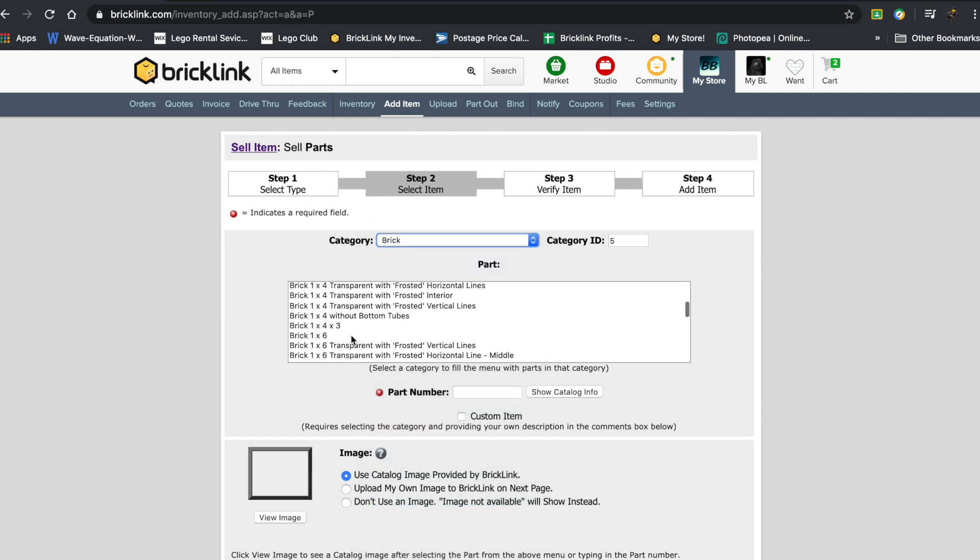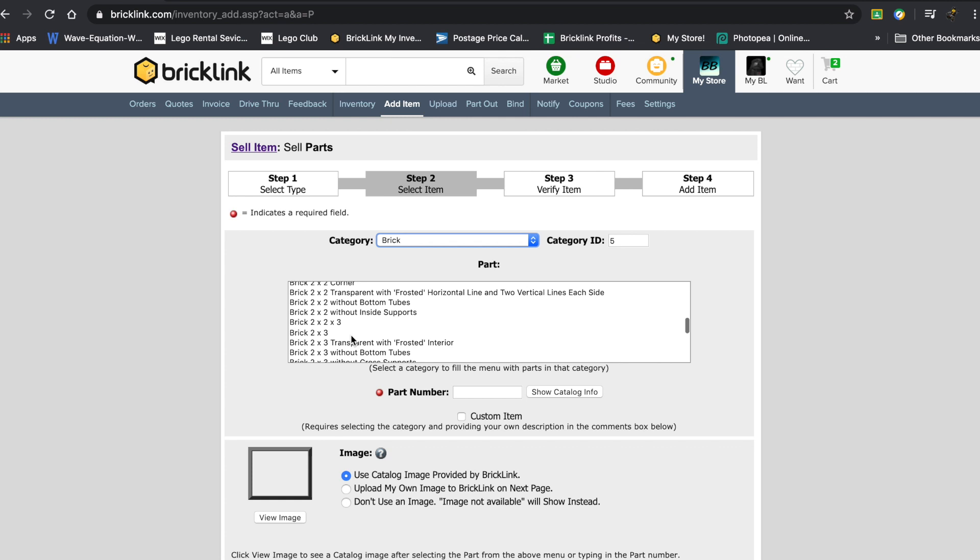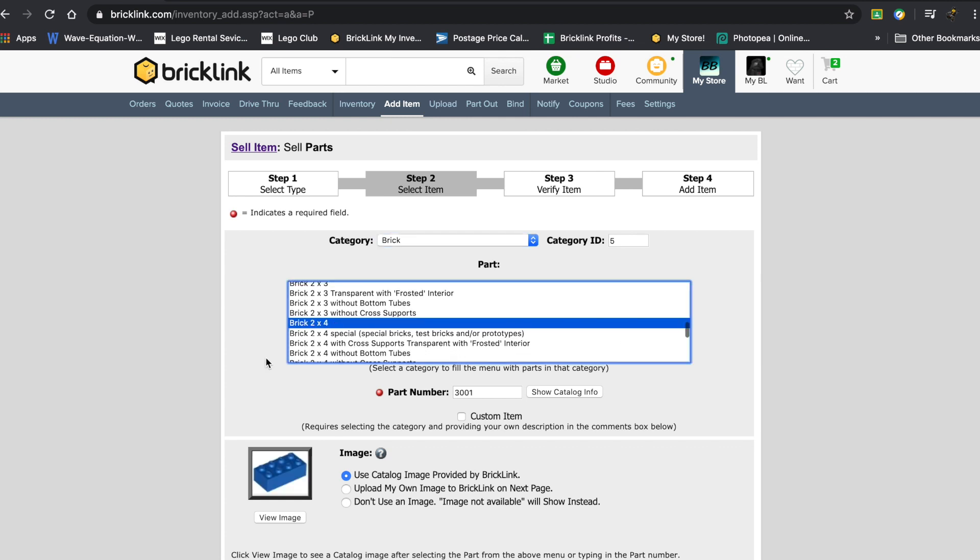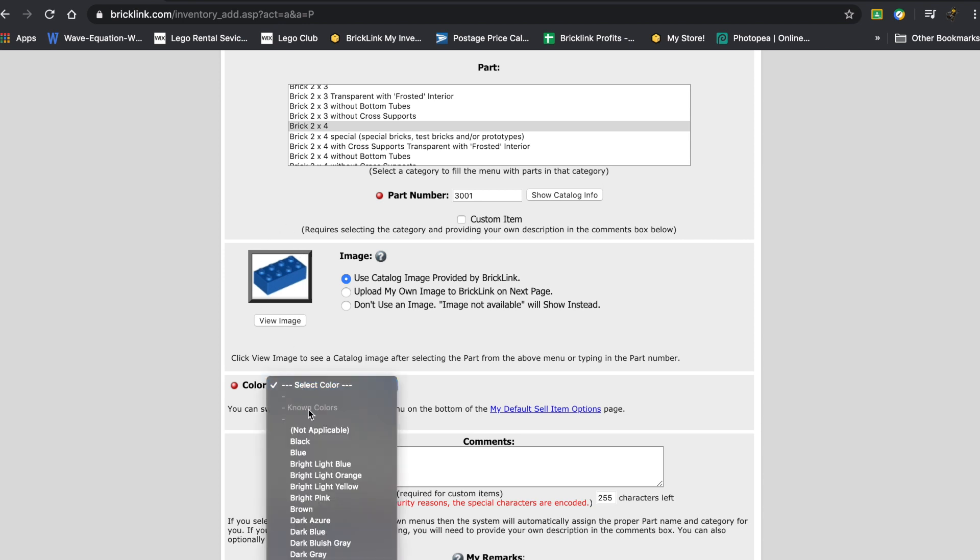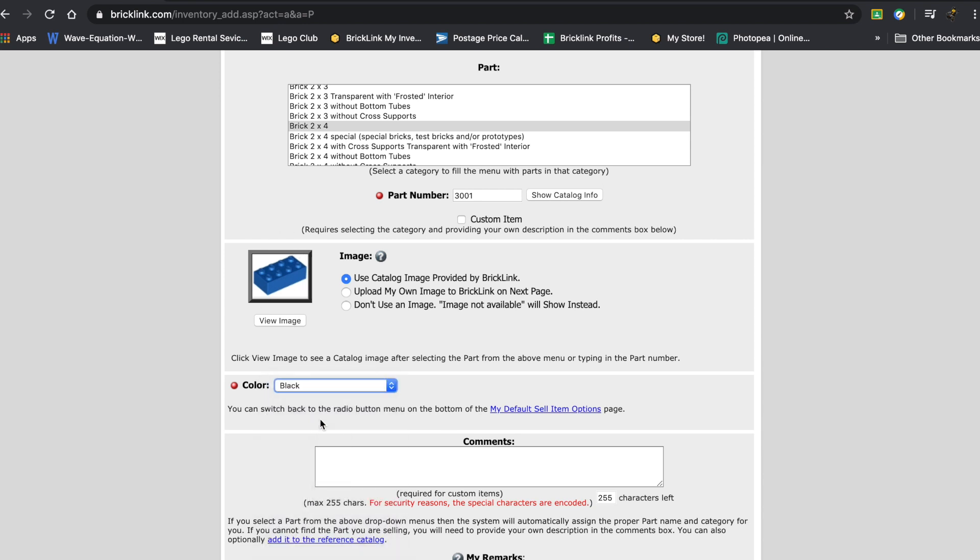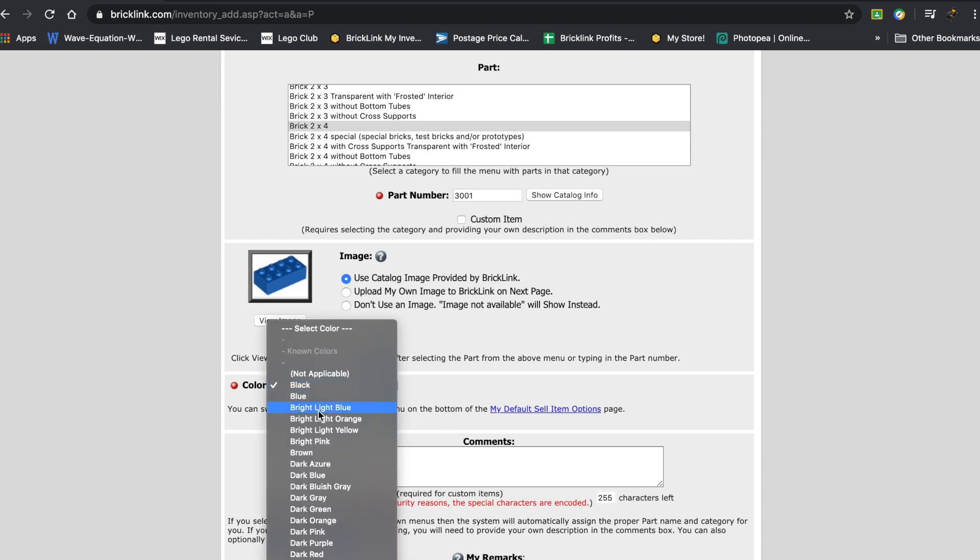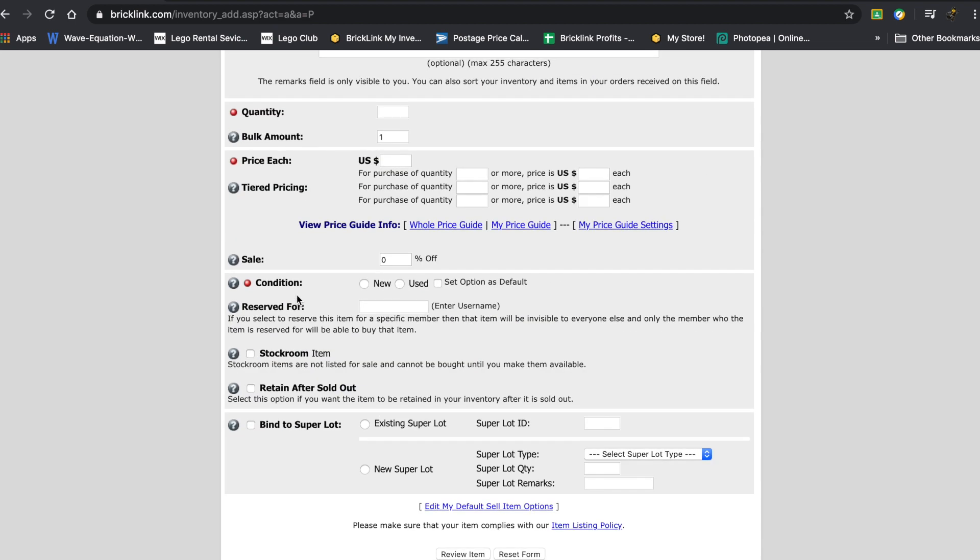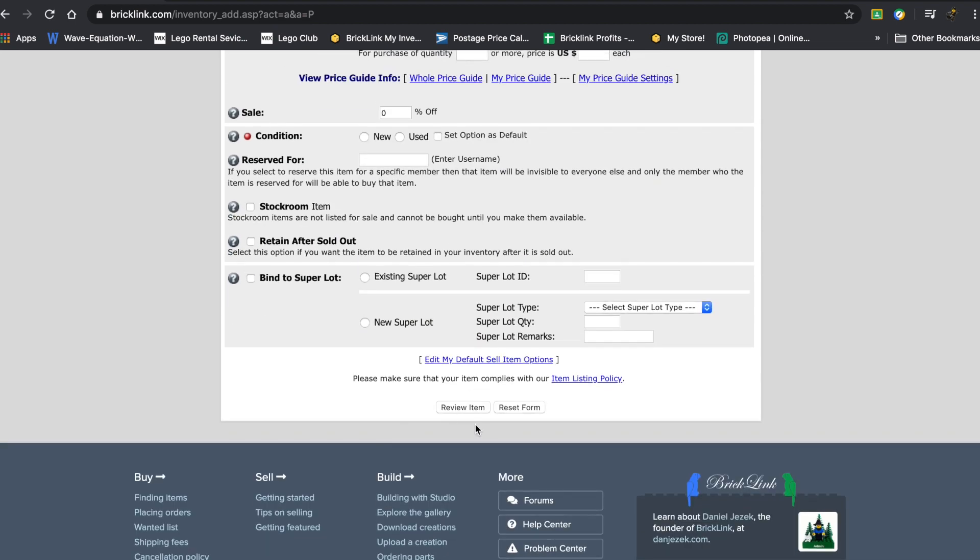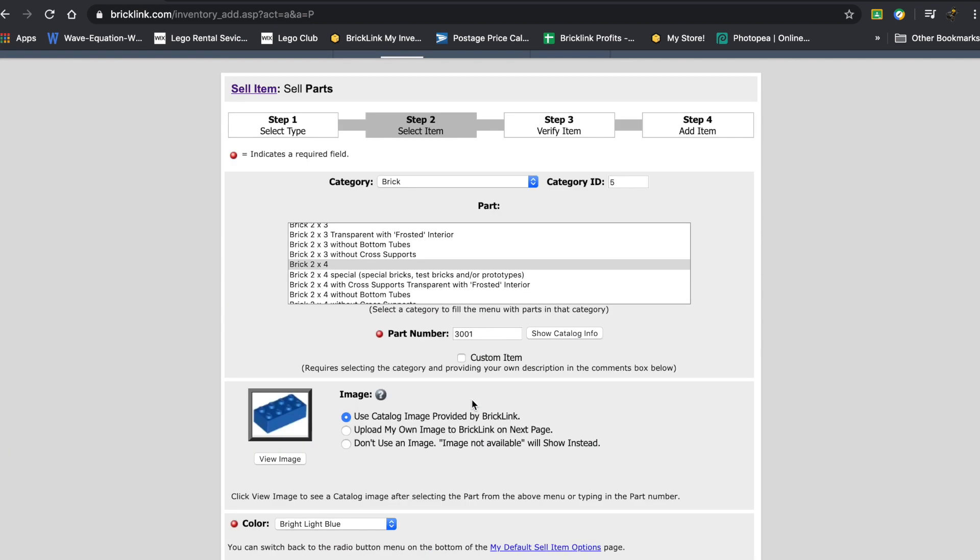And then we're going to go to two by four because that's when I think of Lego, it's the most basic part. So this is the image that'll show up, right? And you can obviously change the color - black, blue. Right now it's not showing, but when I go to review item it'll change it.